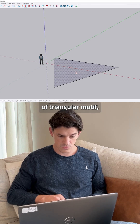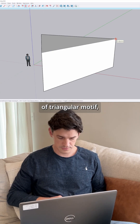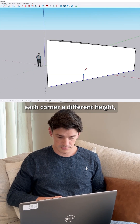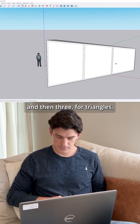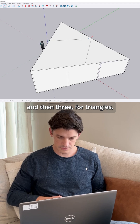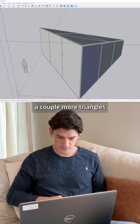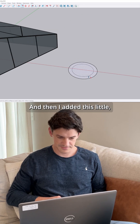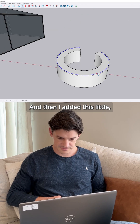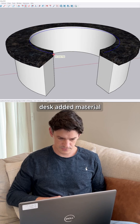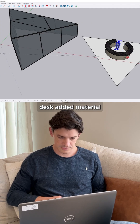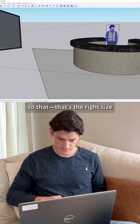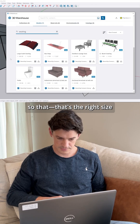I started with this kind of triangular motif, each corner a different height, and then three roof triangles. A couple more triangles and materials, and then I added this little desk and added materials to that. That's the right size.